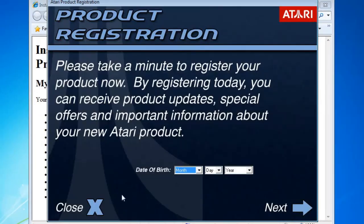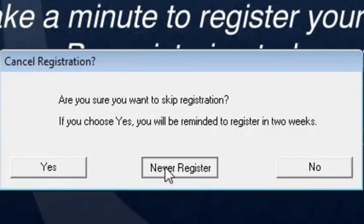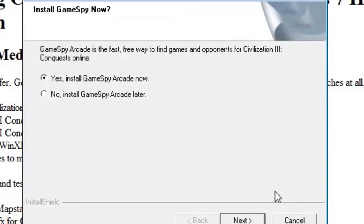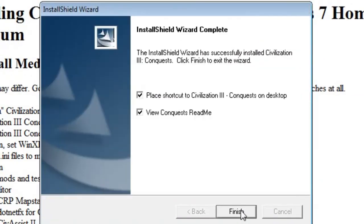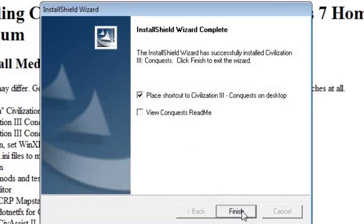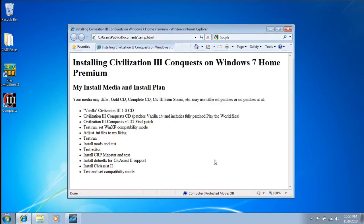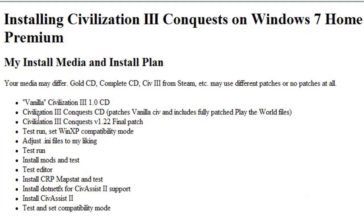Registration, no thanks, never, and no, I don't want GameSpy Arcade either. Don't want to read me right now, but I'll do it with the icon, okay, so there's the CD.